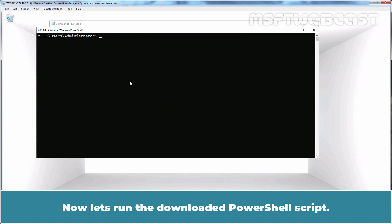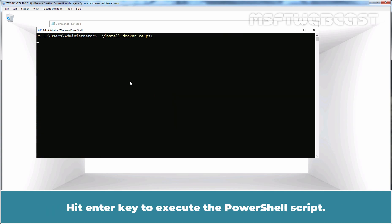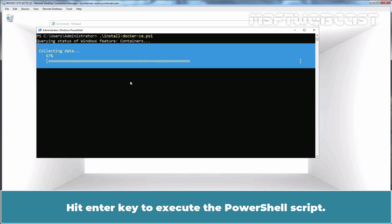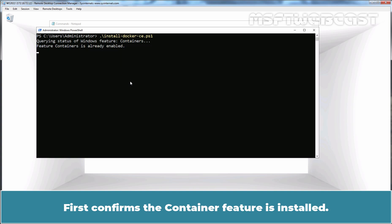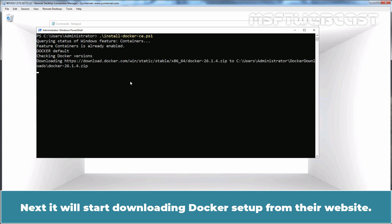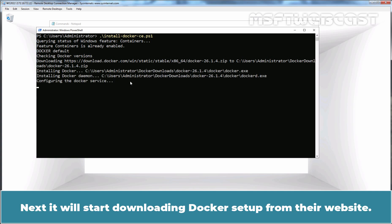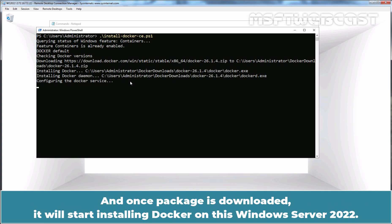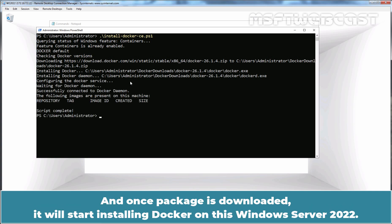Now let's run the downloaded PowerShell script. Hit Enter key to execute it. First it confirms the Containers feature is installed. Next, it will start downloading the Docker setup from their website, and once the package is downloaded, it will start installing Docker on this Windows Server 2022.